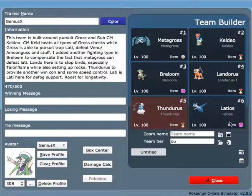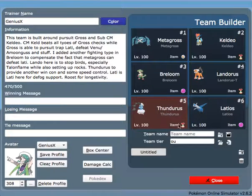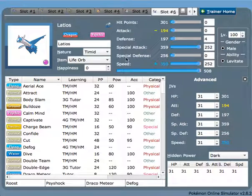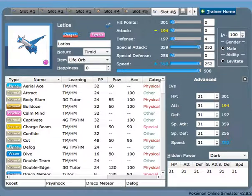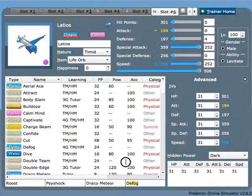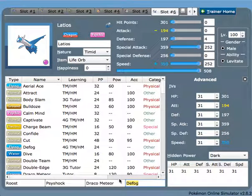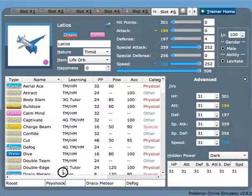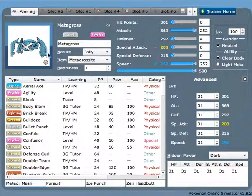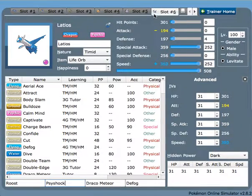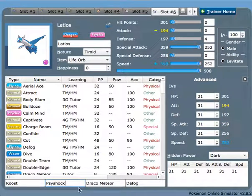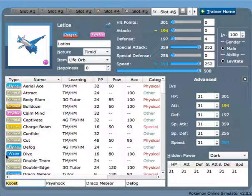This is where Latios fit in. Latios fits into any OU team, and it just provides really great Defog support and hard-hitting Draco Meteors, hard-hitting Psyshocks. And Metagross can also take care of Fairy types for Latios, allowing him to spam Dracos as much as you want, and Roost is just for longevity here for more Defog opportunities.